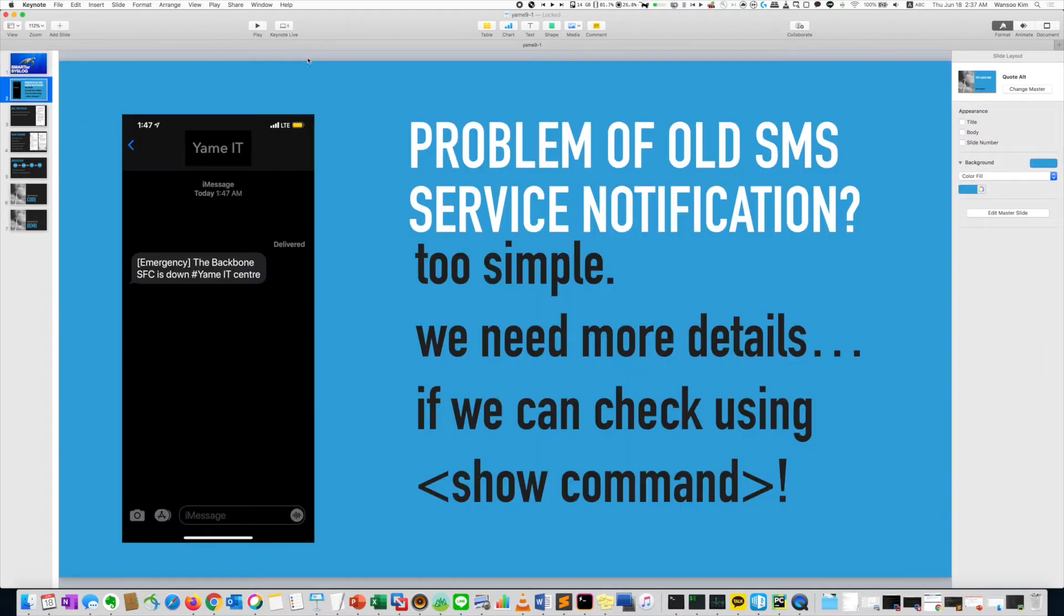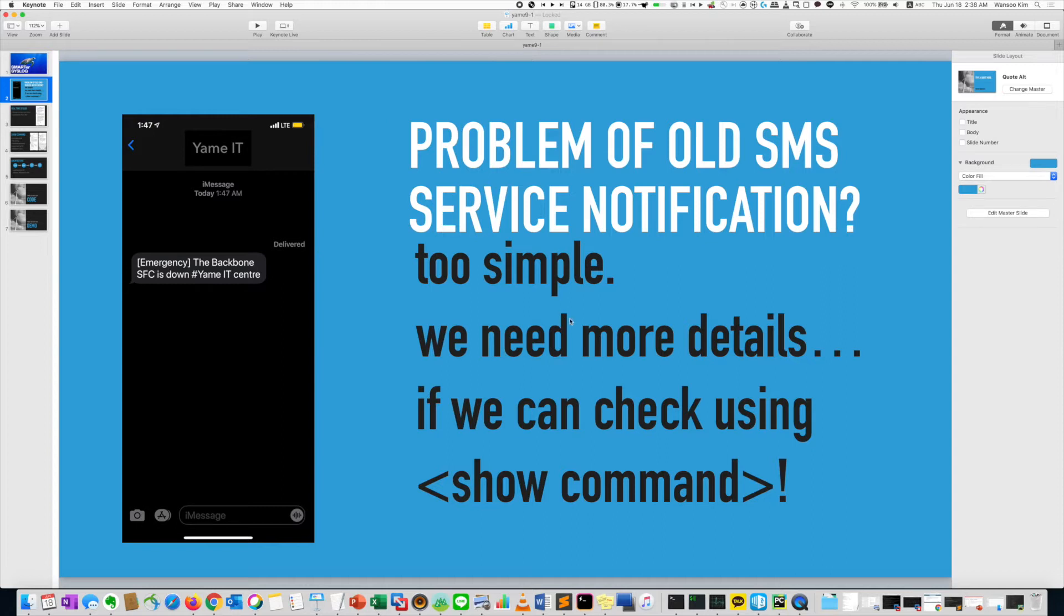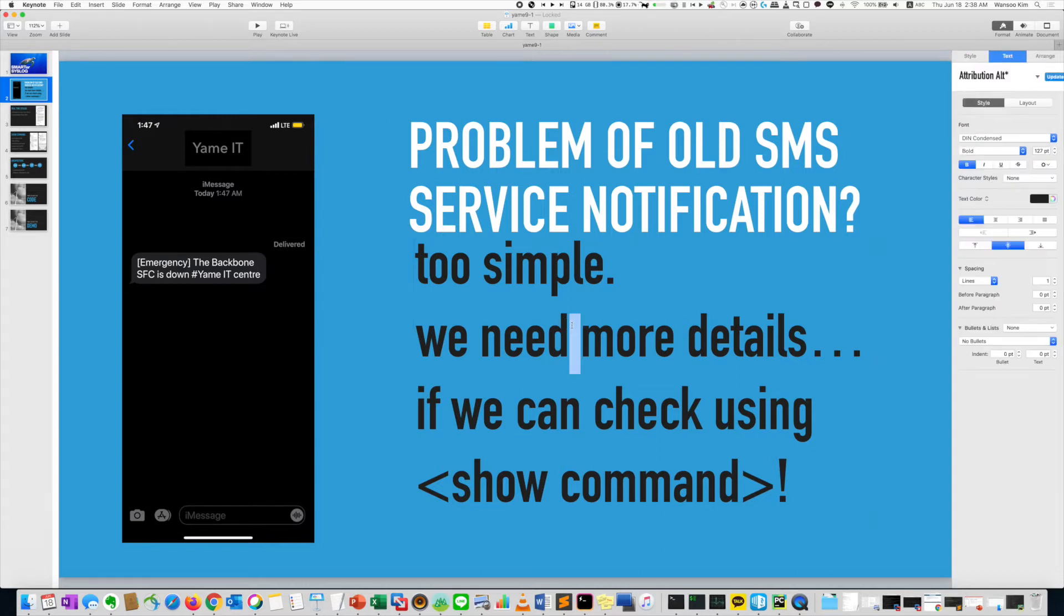When you wake up, you will get a message that the backbone, the SFC is down. So what will you do? Maybe next step, you will need more information.